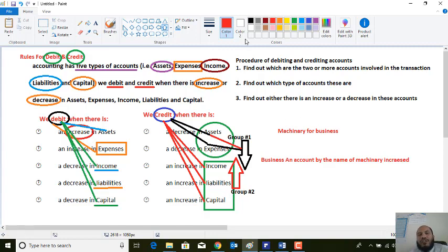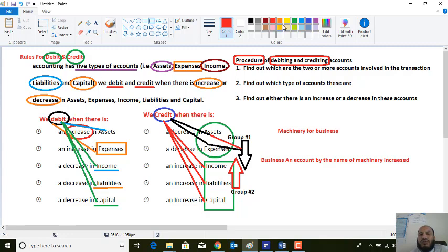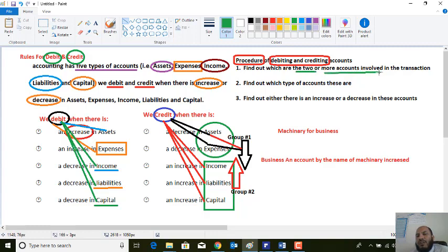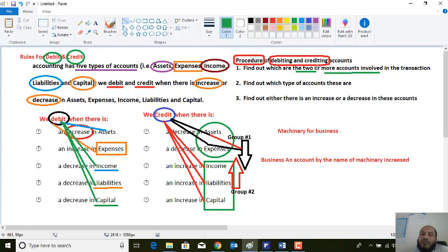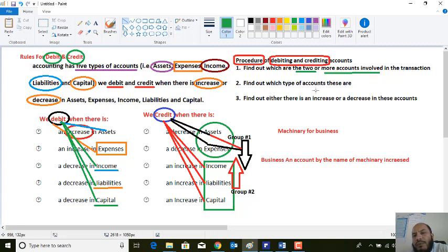Along with this, dear students, we have some procedures for debiting and crediting. First of all, you should find out which two or more accounts are involved in the transaction. Each and every transaction has two or more accounts. So first, find the accounts involved in each transaction. Second step: find out which type of account each one is.